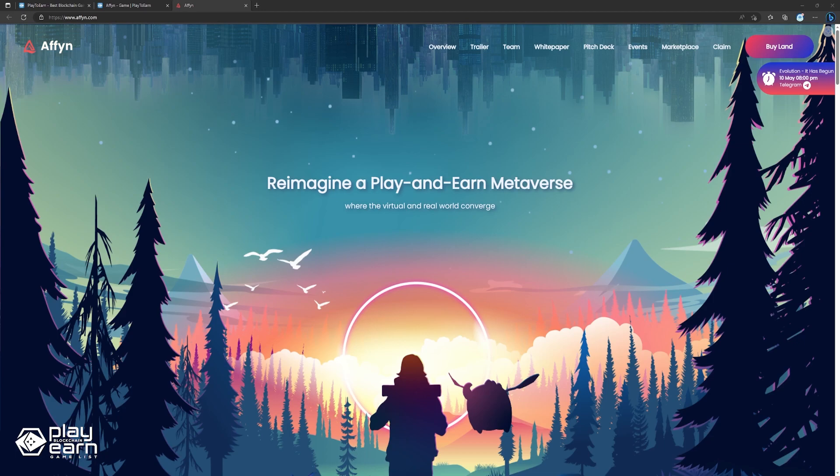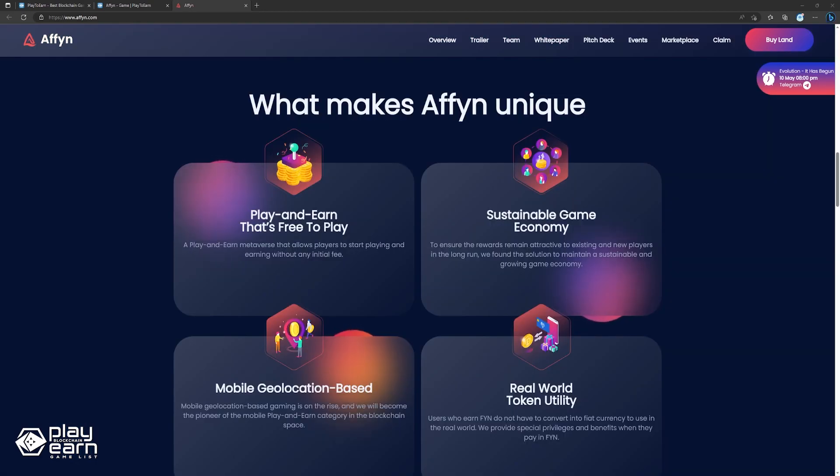Affin uses a mobile geolocation-based gaming system which has been on the rise recently and aims to be a pioneer in the space. Affin also aims to provide a rich and immersive gaming experience that is both fun and rewarding. In Affin, players can customize their avatars, build their own lands, and interact with other players in various ways.